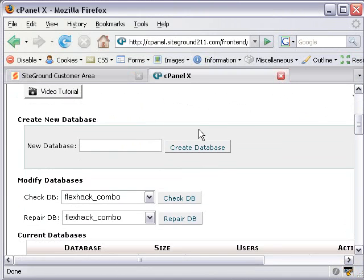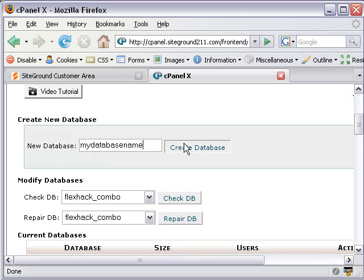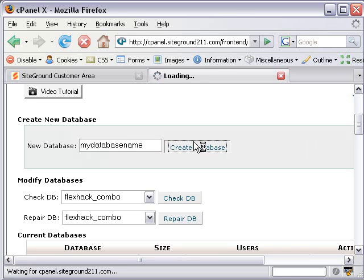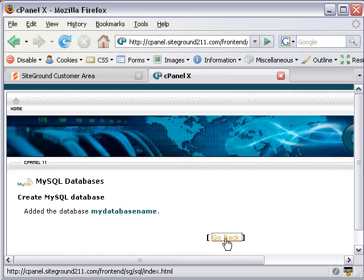Just scroll down and give your database a name. So I'm going to say MyDatabaseName. And let's create the database. Let's go back.